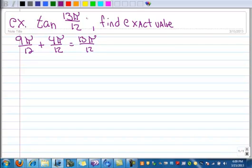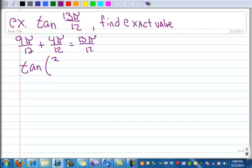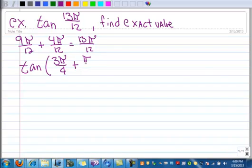And 9π/12 — I'll go ahead and write it out so I can make this be the tangent of the sum. Well, 9π/12 is really 3π/4, and 4π/12 is really π/3. And we want to expand that.